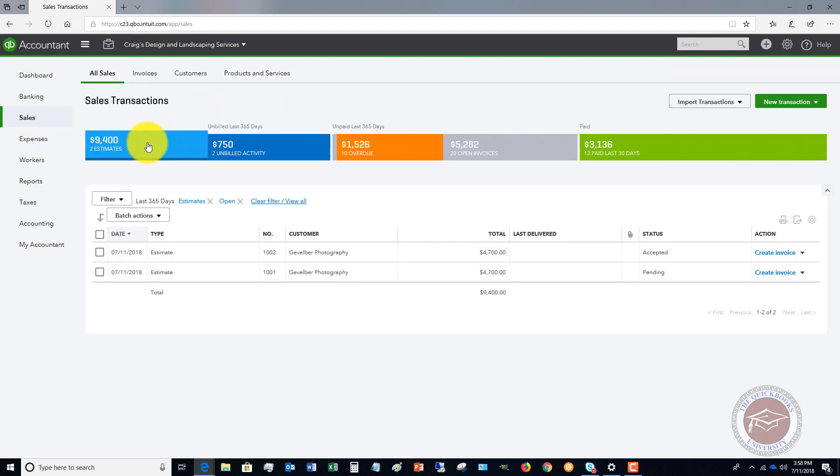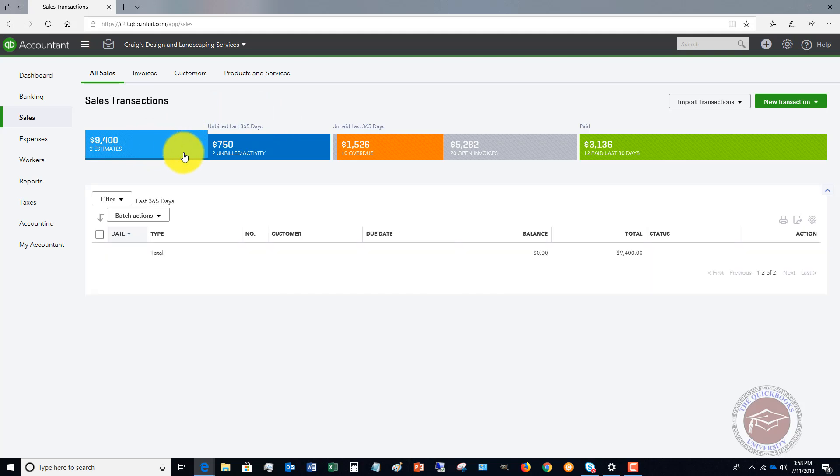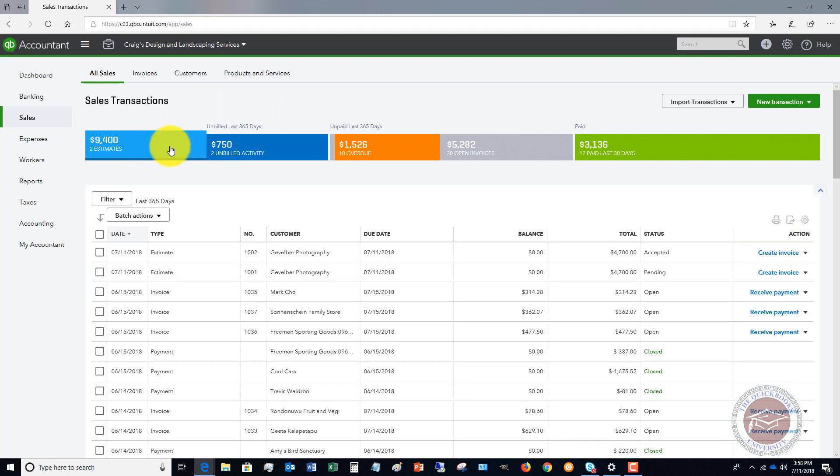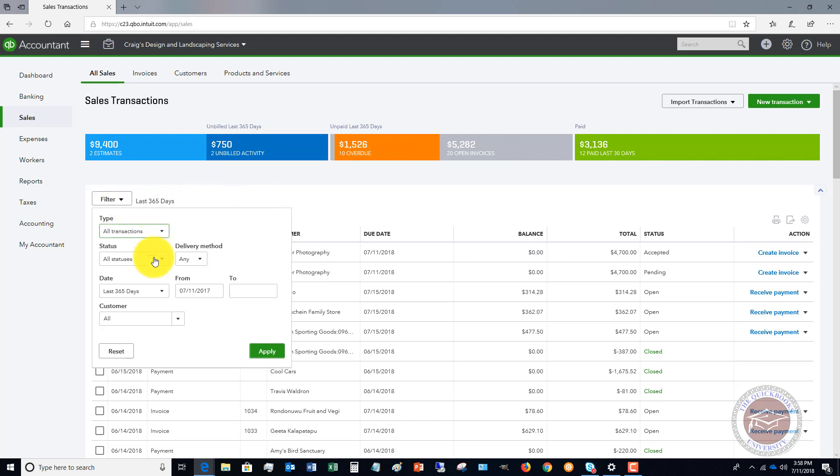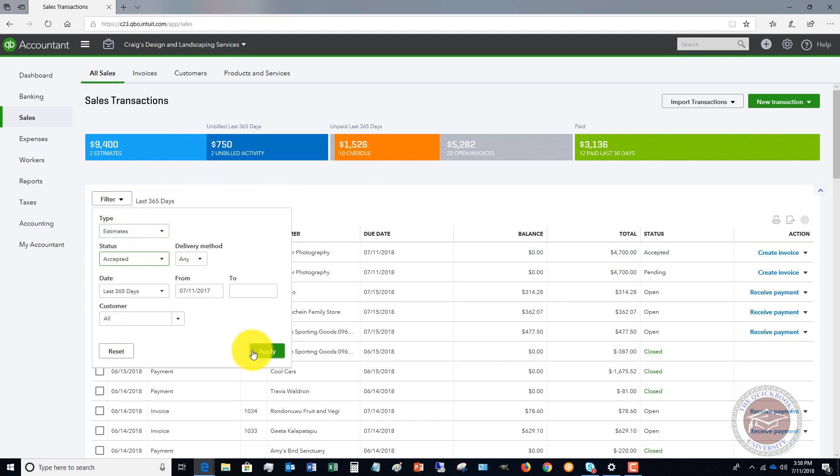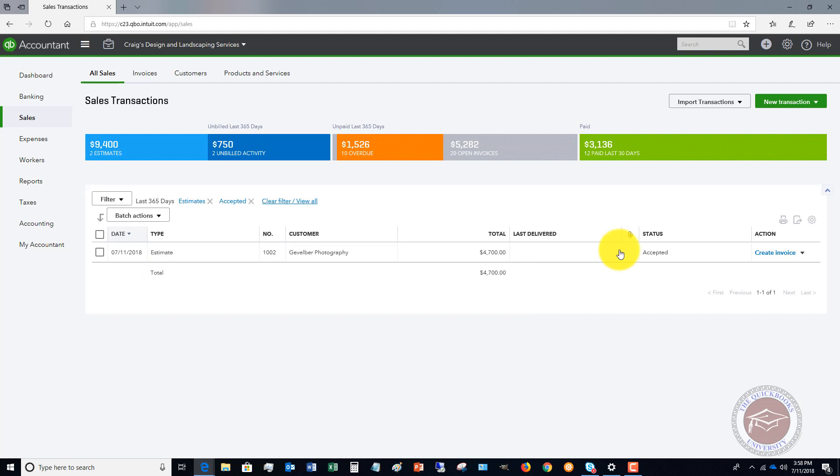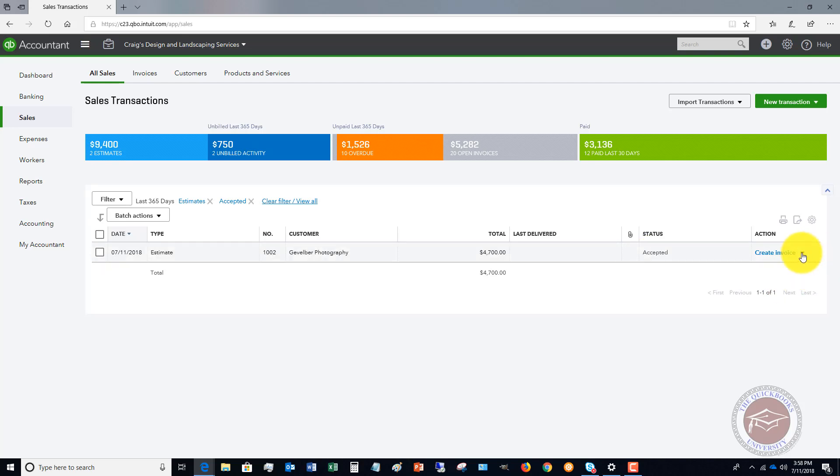Let's go over to Sales and we're going to see that we have two estimates out there. We're going to click here and I want to filter these to just Accepted. We have one, and this is to Geiberger Photography for $4,700.